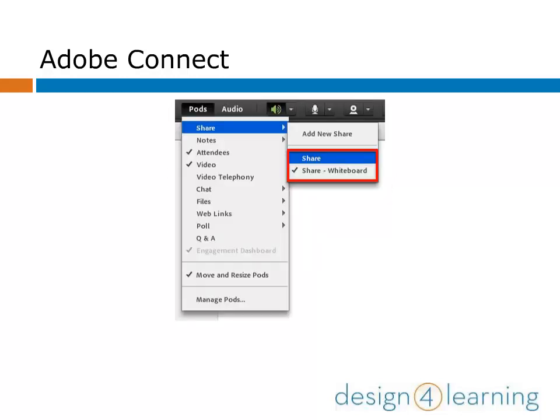What if you want to share your screen? Go to the Pods menu, choose Share, and then select Share again. Remember the whiteboard from the default screen? You can always check here to make sure that sharing the whiteboard is enabled. You can tell this one is because it has a checkmark.